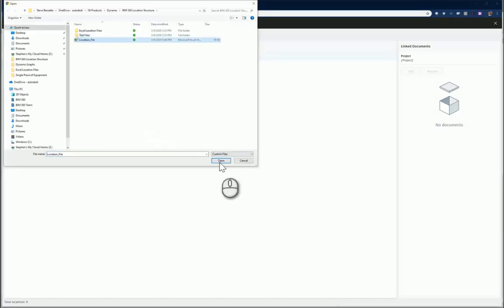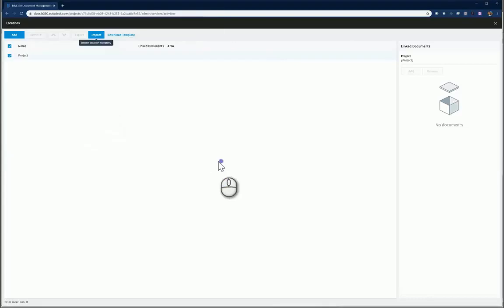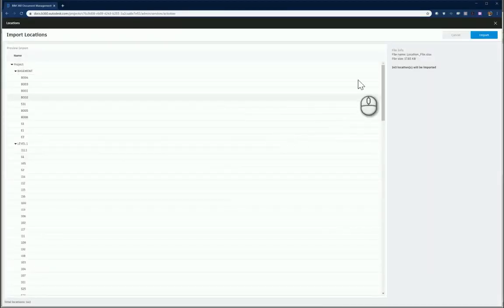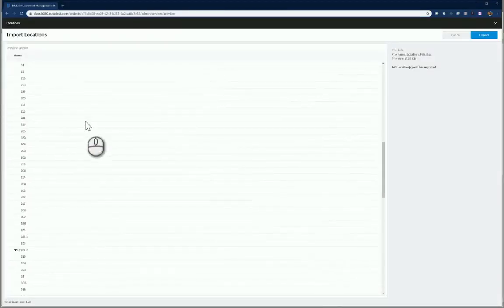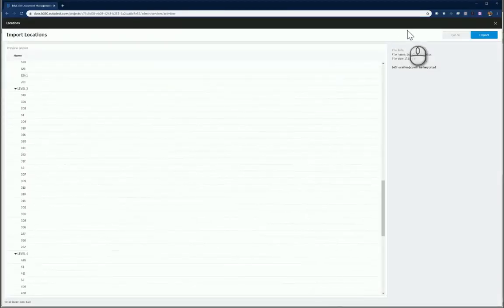Select the file that you just created. With a click of a button, your entire location structure is generated.